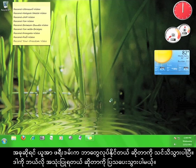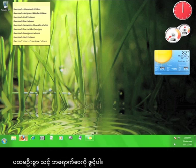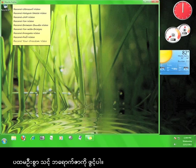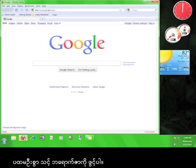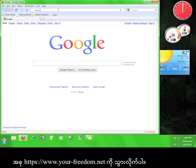Now that you know what Your Freedom can do, let me show you how to use it. First, open your web browser. Now go to www.your-freedom.net.